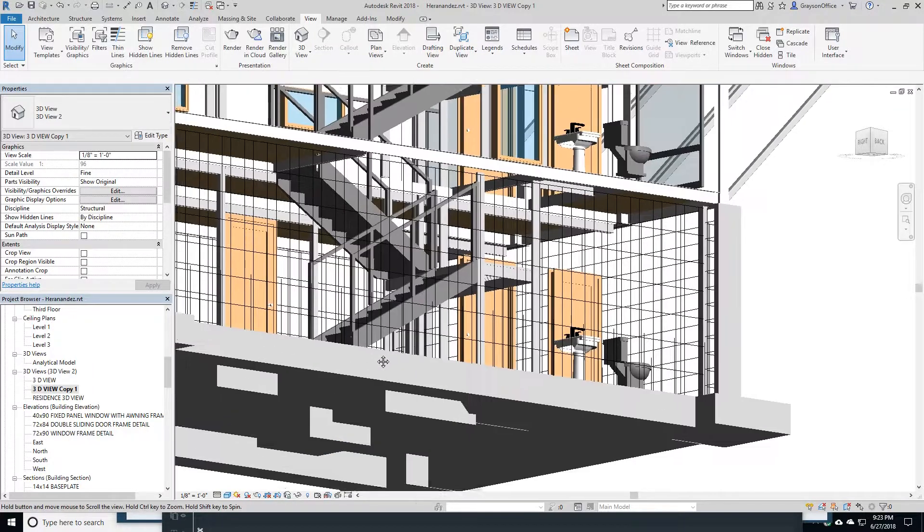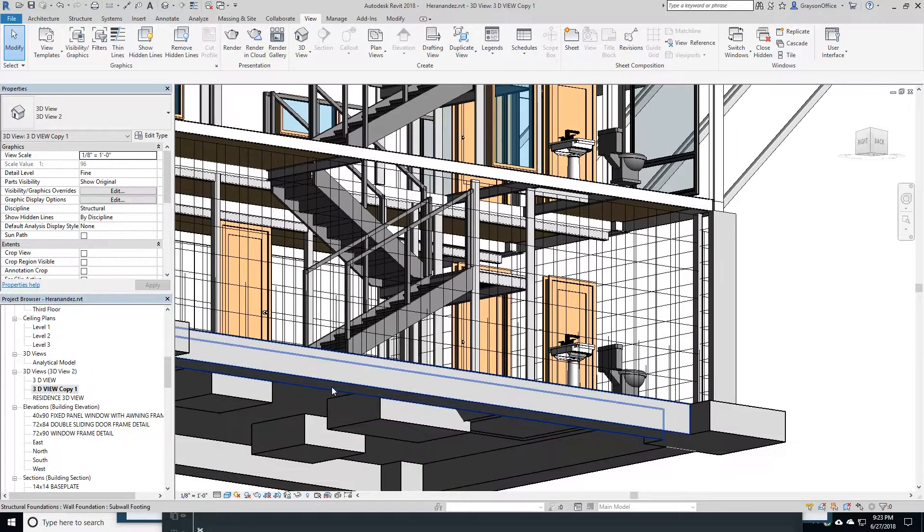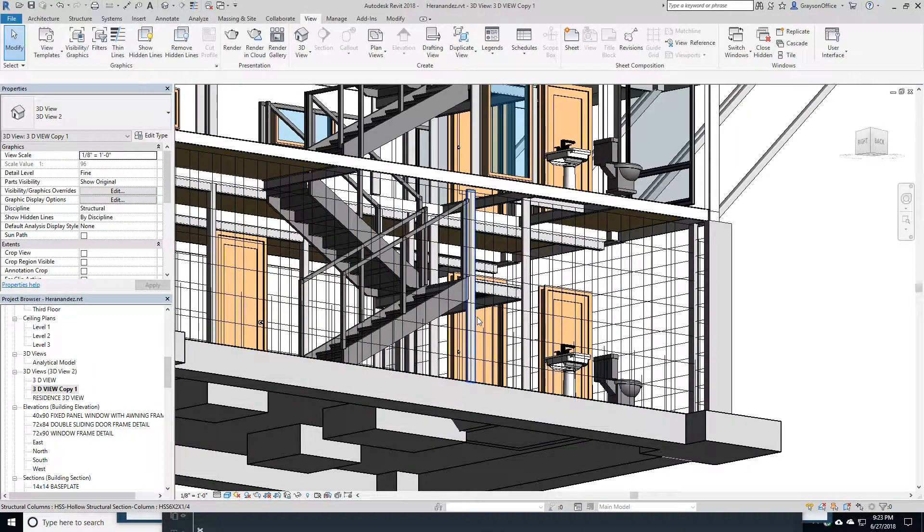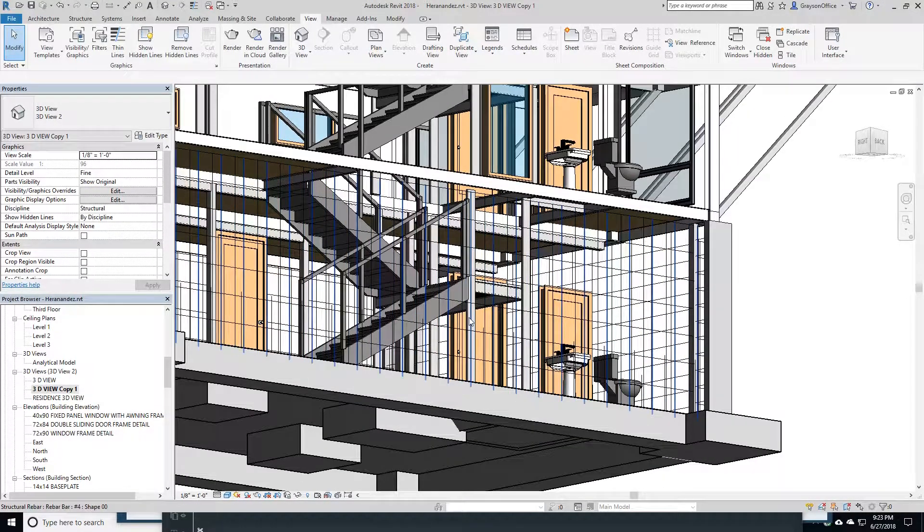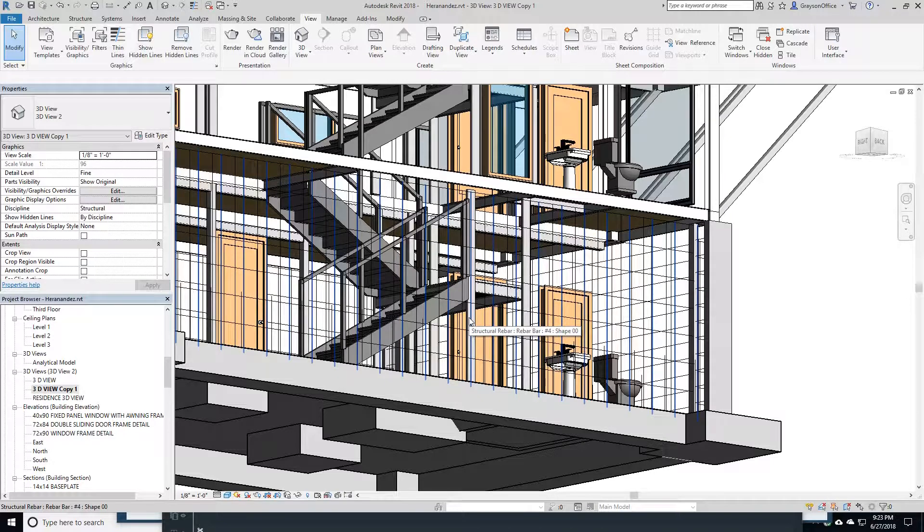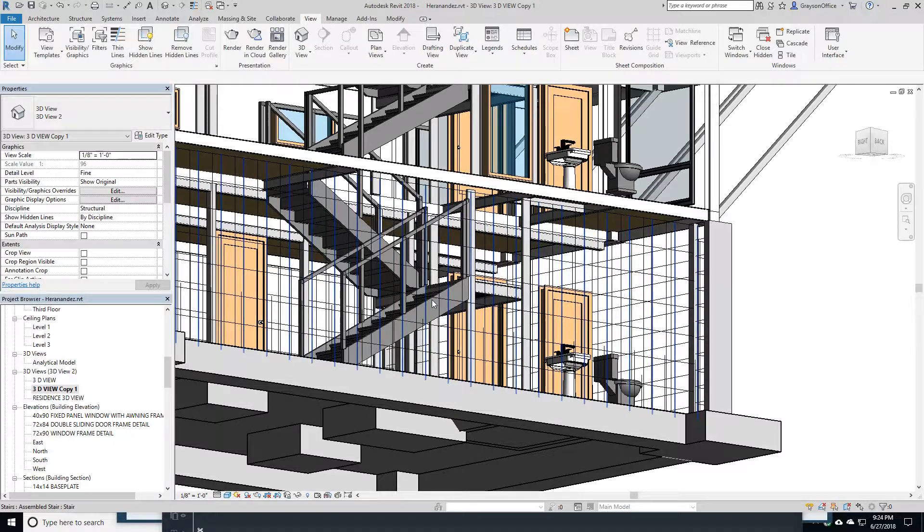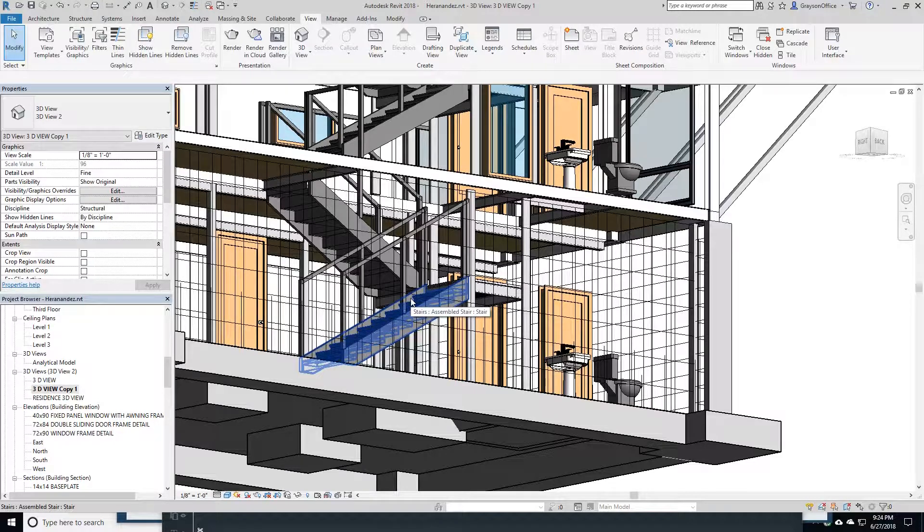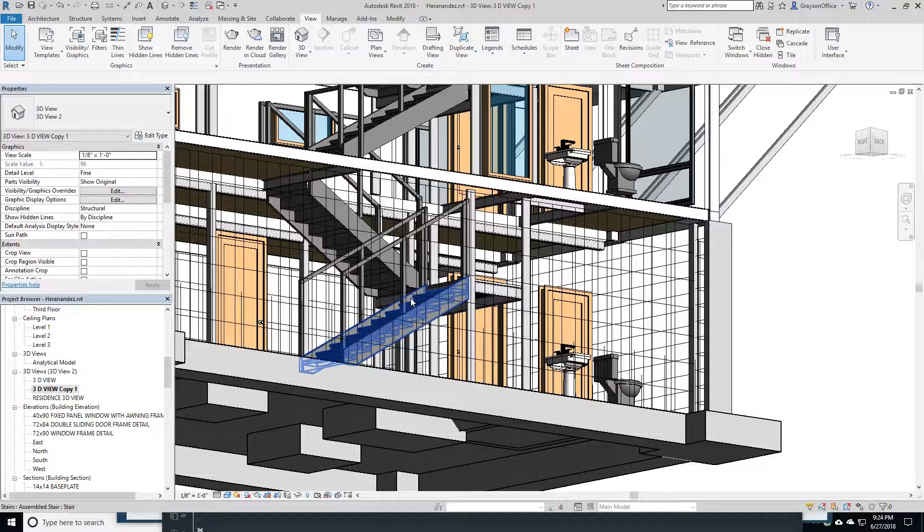We're hoping to see start work possibly this fall, maybe October. Depends on how we get it through the permit system in Atlanta. That's always something that's an unknown. And we've already met with the permit officials. I hope this can go through well.